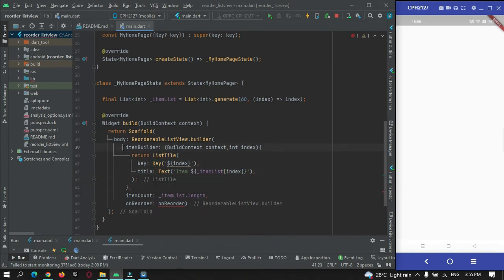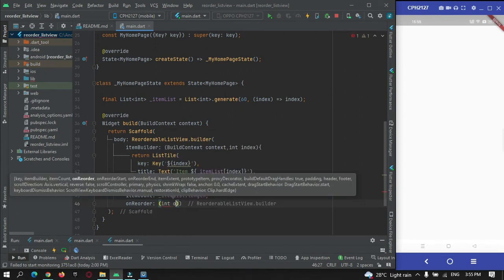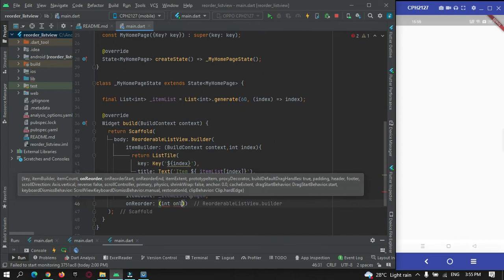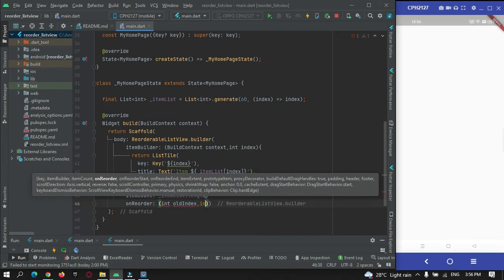Our list of items has been generated. Now we need to pass the onReorder callback — this is called whenever the user drags and picks an item for reordering. We need to apply logic here. The callback takes two parameters: oldIndex and newIndex.